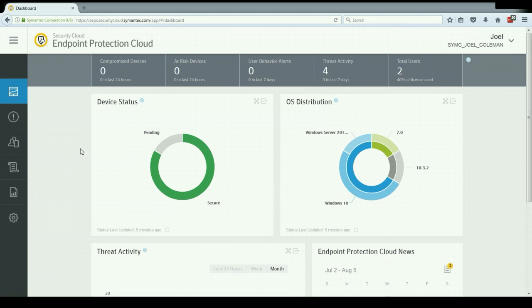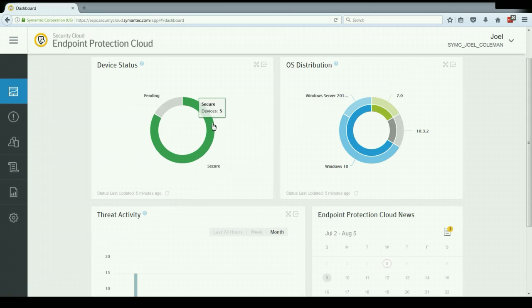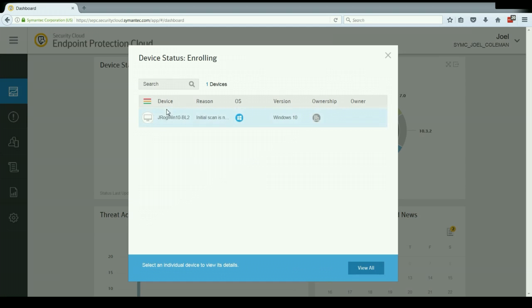Below that I have these four widgets. The first one is device status. This one is designed as a quick thumbs up or thumbs down for my given devices to show how many of them are in a secure status whereas others might need attention. And again, this is something that I can click on to see more additional information about what clients those are, and I'm also given a reason here of why they might not have that secure status.